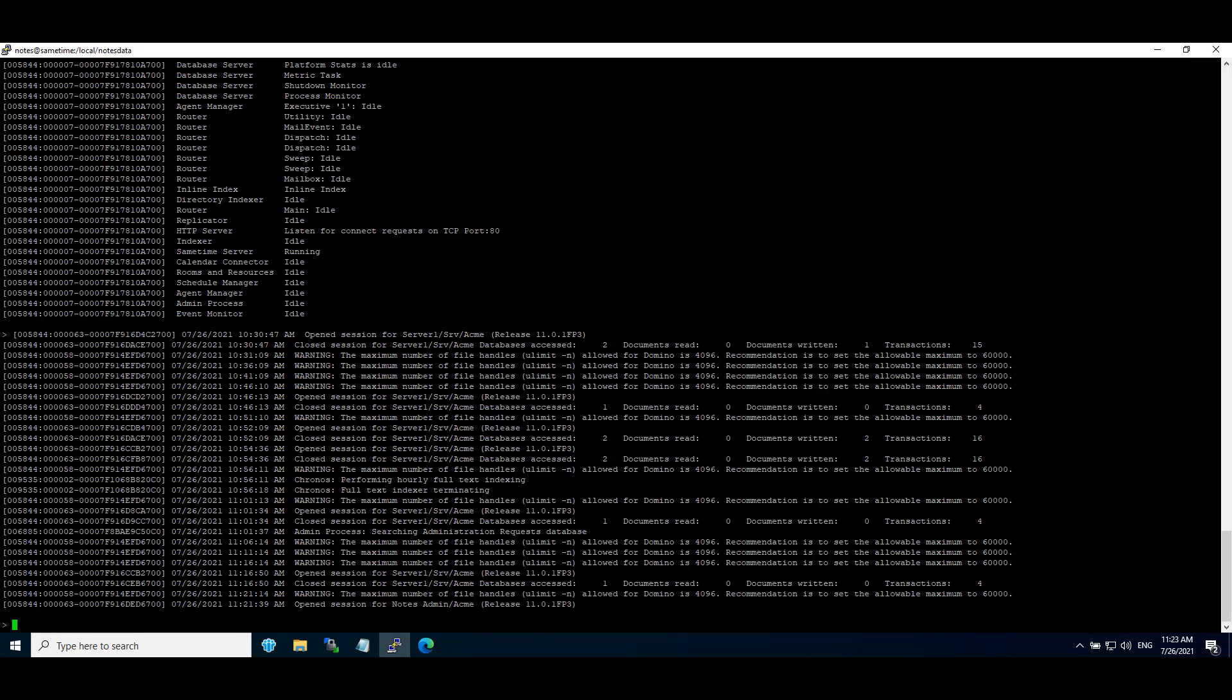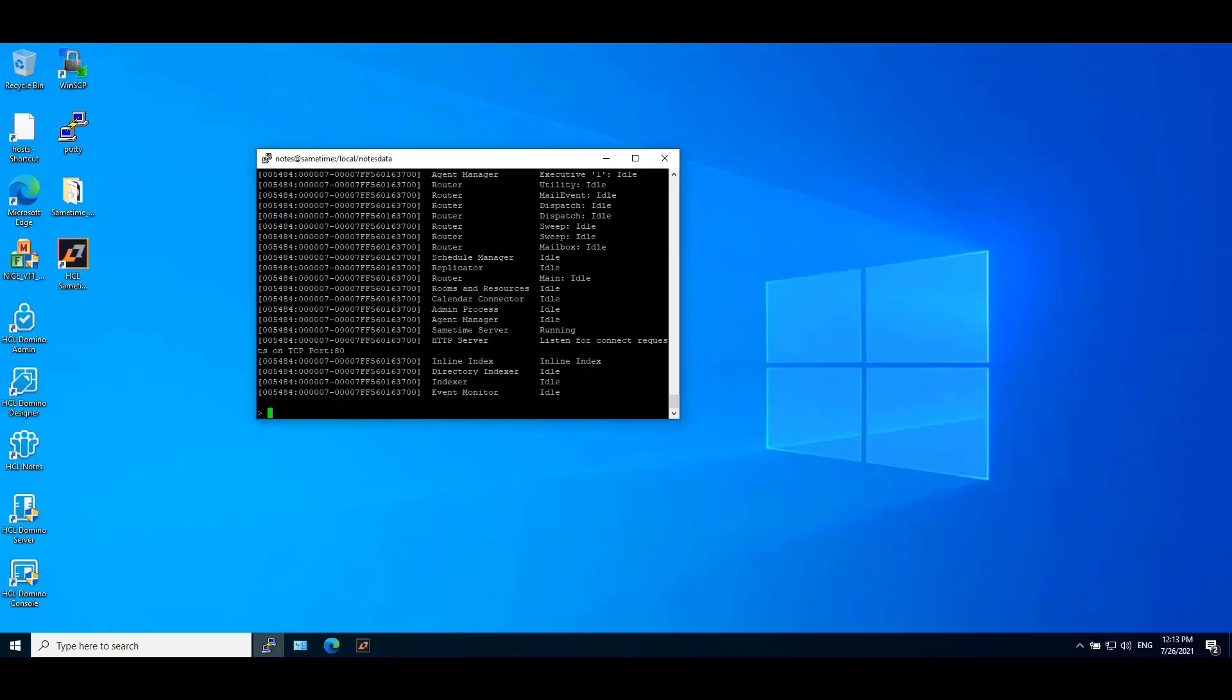Now shut down and restart Sametime Community Server. Now Sametime server is up and running.